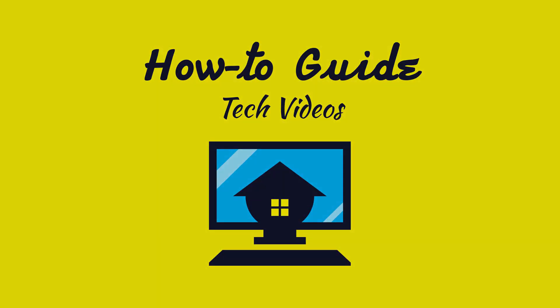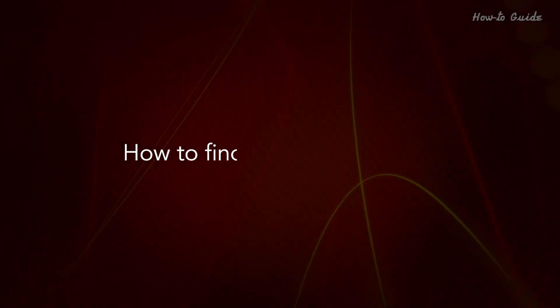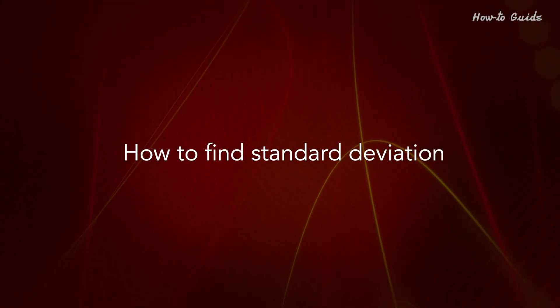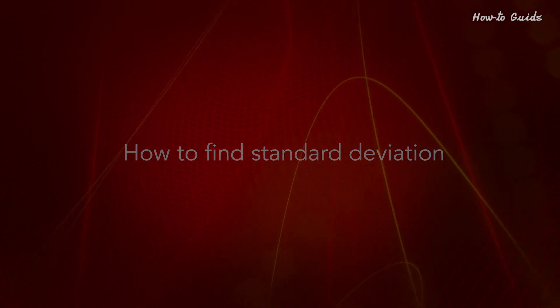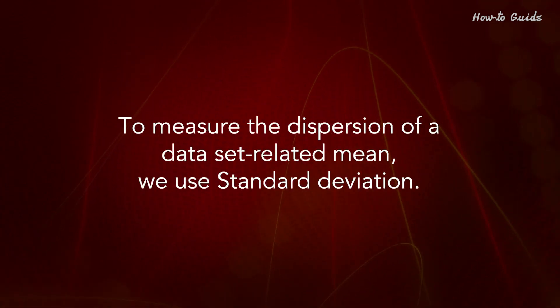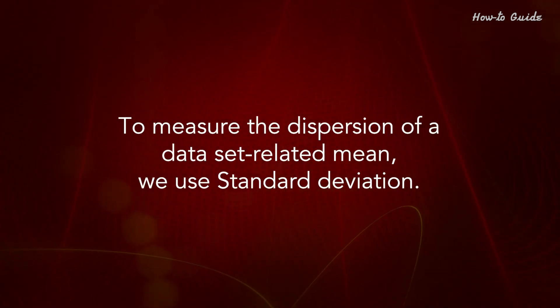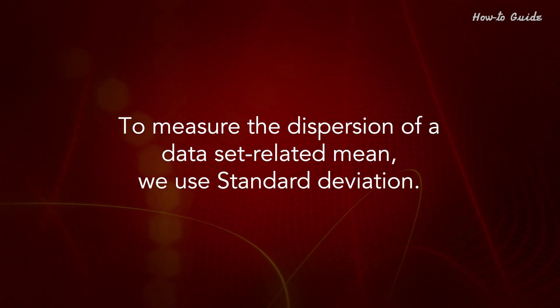Welcome to this tutorial on how to find standard deviation. To measure the dispersion of a data set related mean, we use standard deviation.